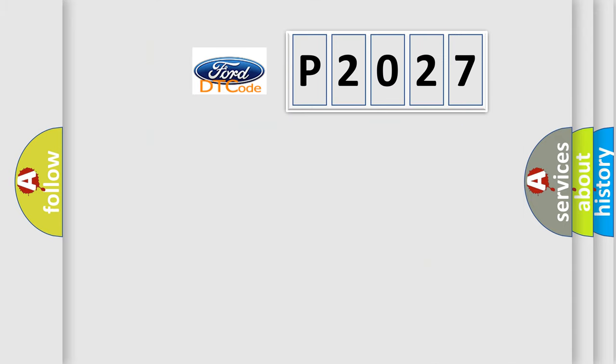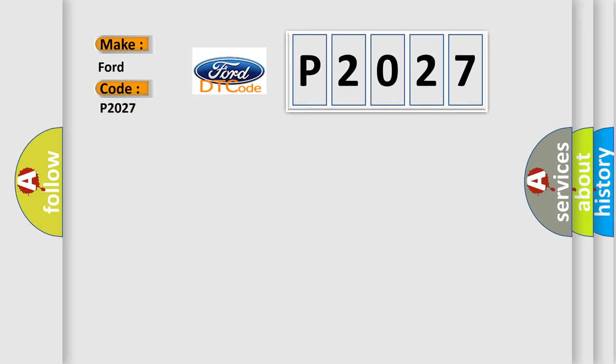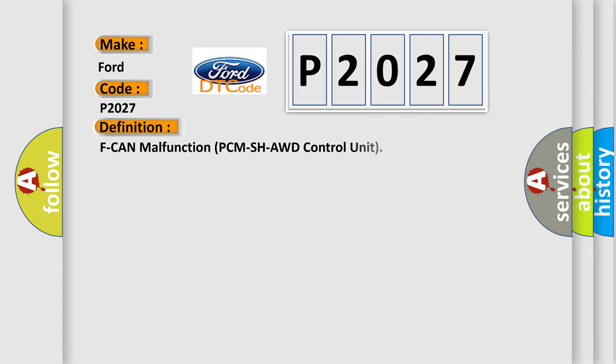So, what does the diagnostic trouble code P2027 interpret specifically for Infiniti car manufacturers? The basic definition is: F-CAN malfunction PCM SH-AWD control unit.